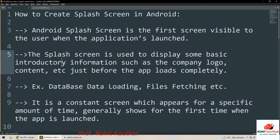What is a splash screen and why do we use it? The Android splash screen is the first screen visible to the user whenever the application is launched. This splash screen is used for displaying certain basic introductory information regarding the company — we may display the logo, a tagline, or any other information. During this time the app will load other necessary settings, files, and data.